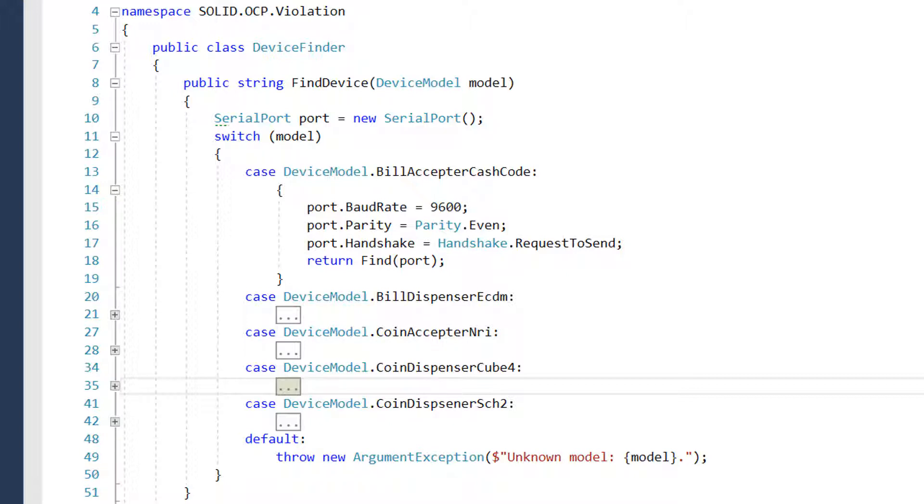Let's get back to the classic form of OCP violation we analyzed in the OCP section. We have the find device method here which implements a switch case statement inside. Switch case statement is a construction of procedural programming in nature. Does this method violate the OCP?